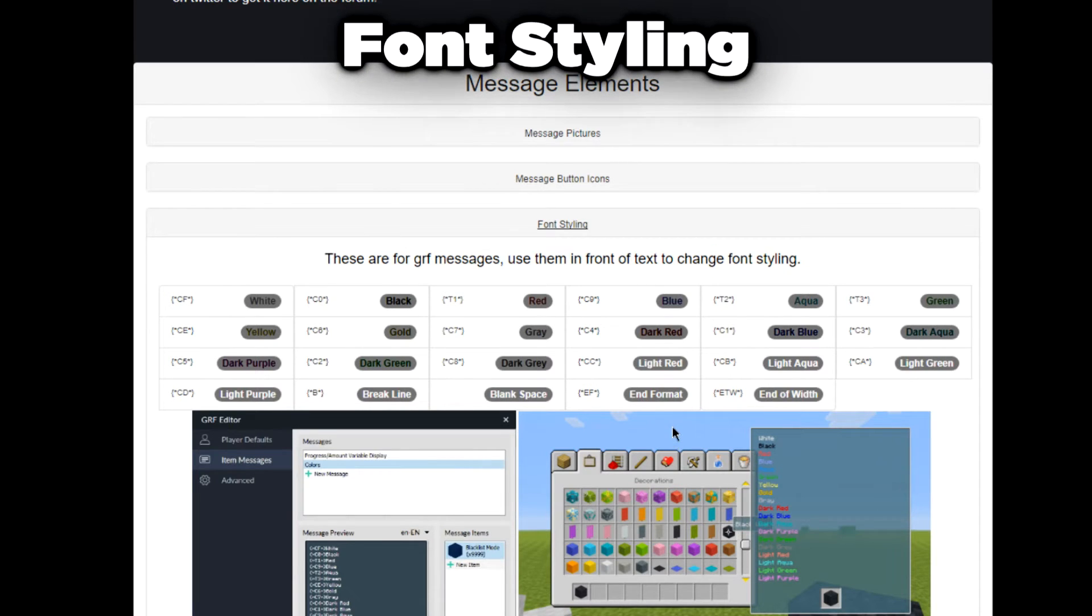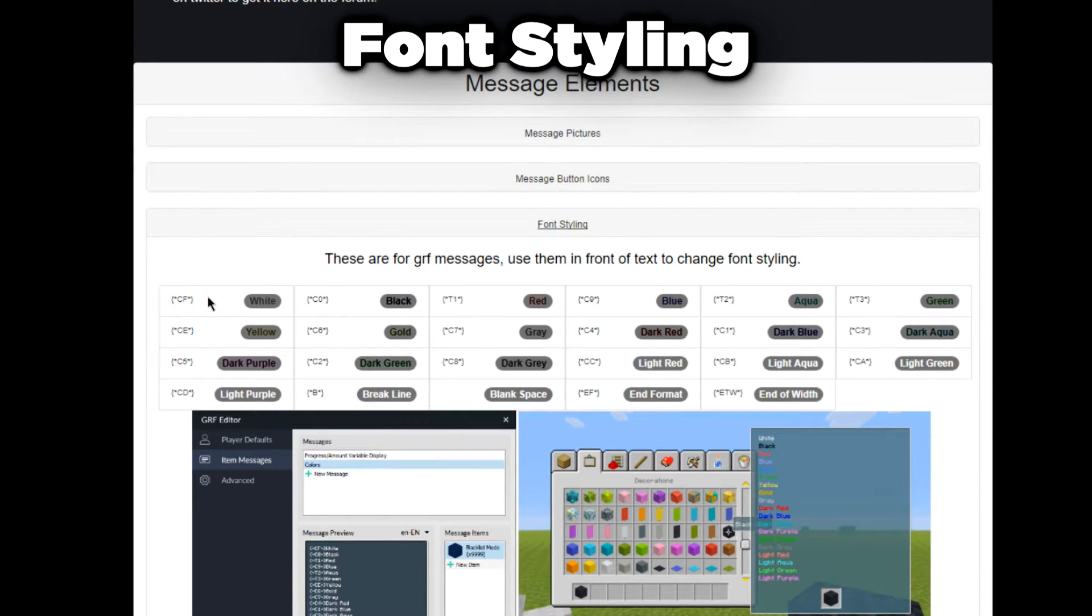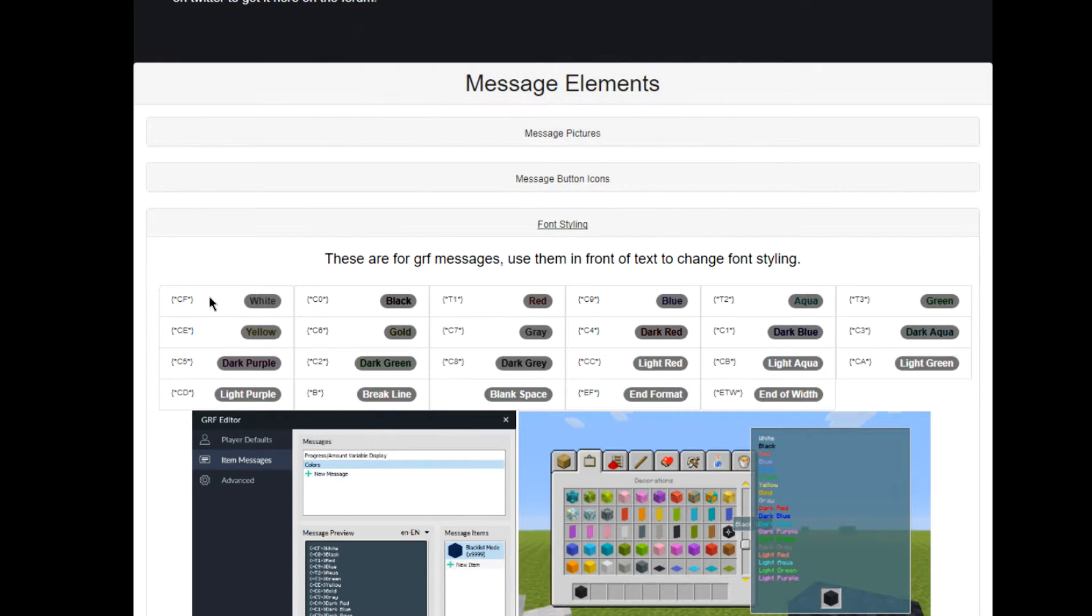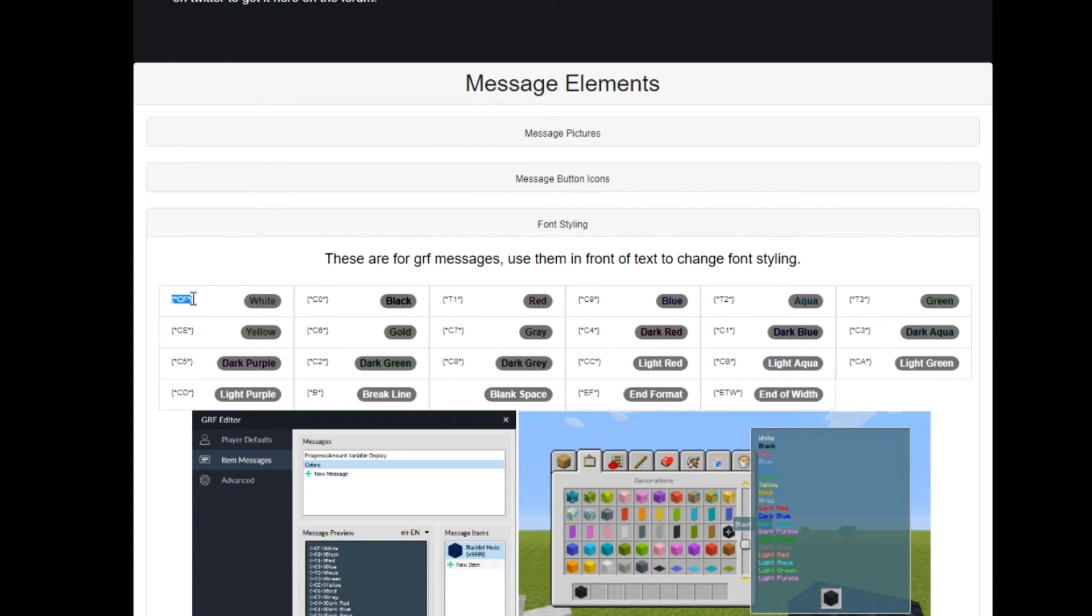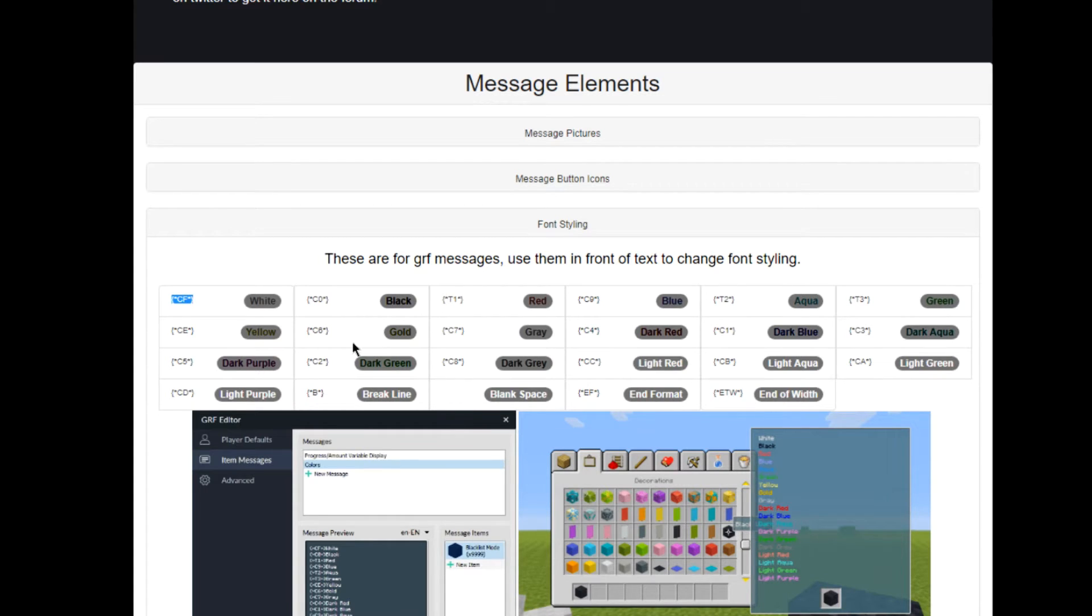This last one is colored text. Colored text already exists in the game, however it's in a different format when you do it on the GRF stuff. If you want to have colored text on your GRF, you can copy one of these codes for each of the colors - white, black, red, blue, aqua, green, etc. You can have all of these colors right here.